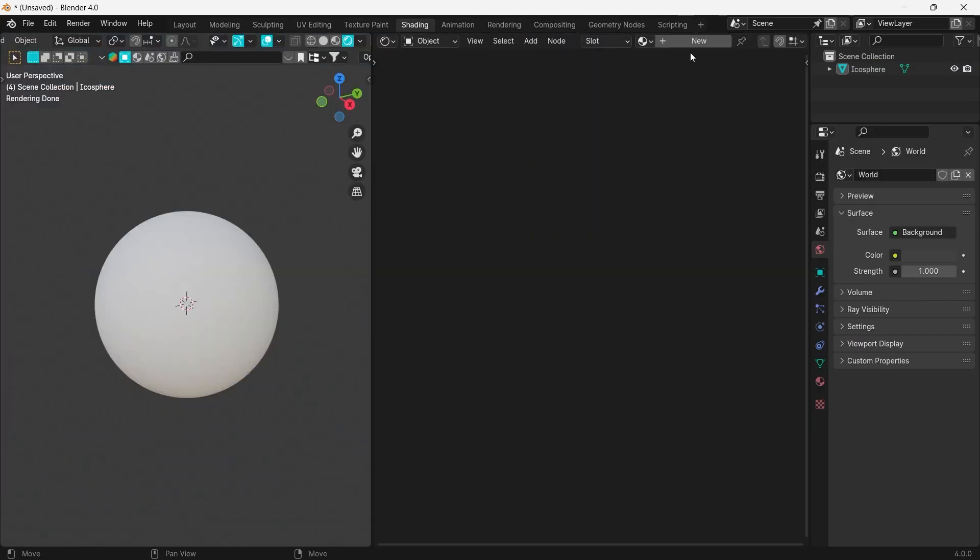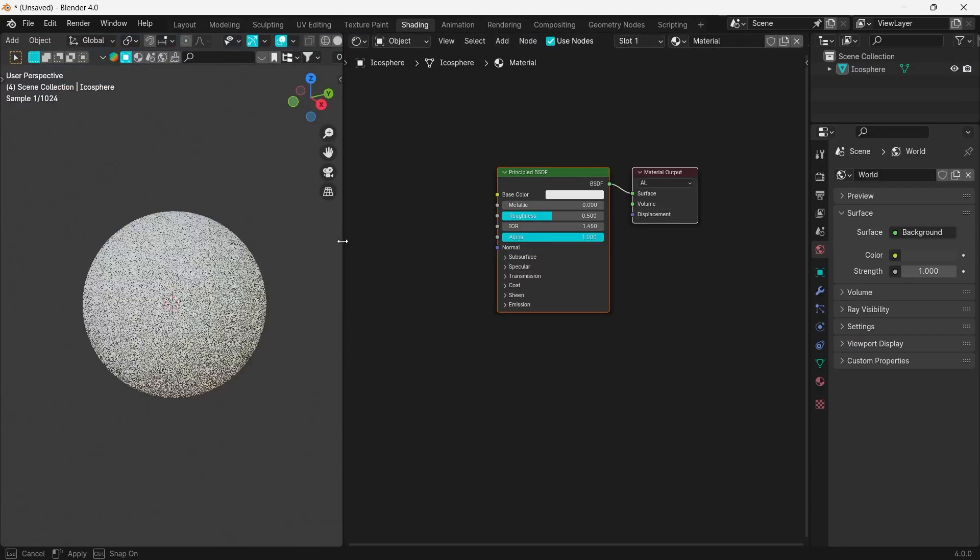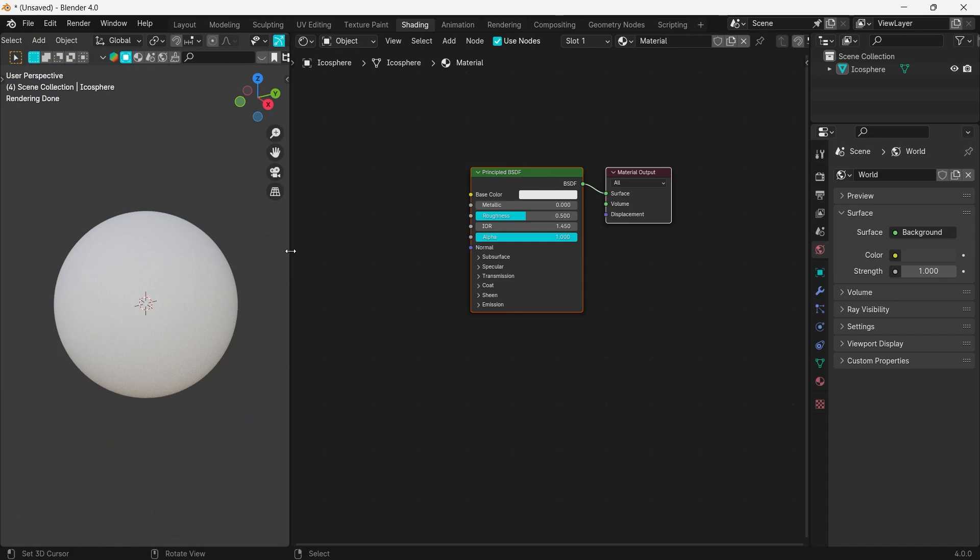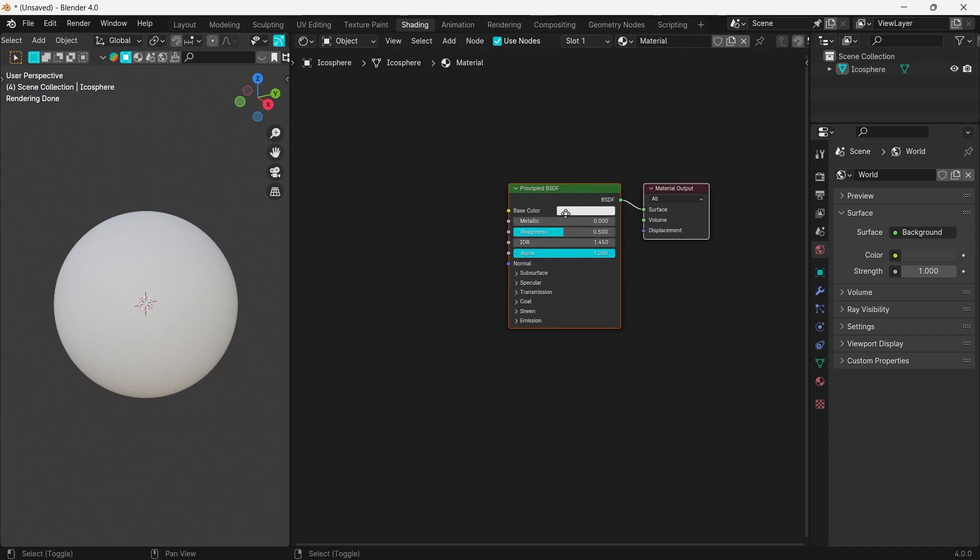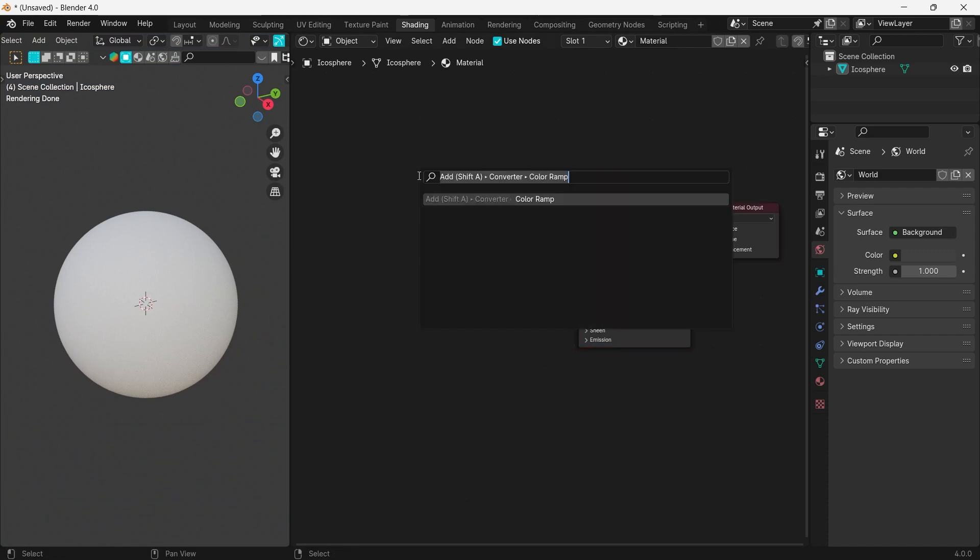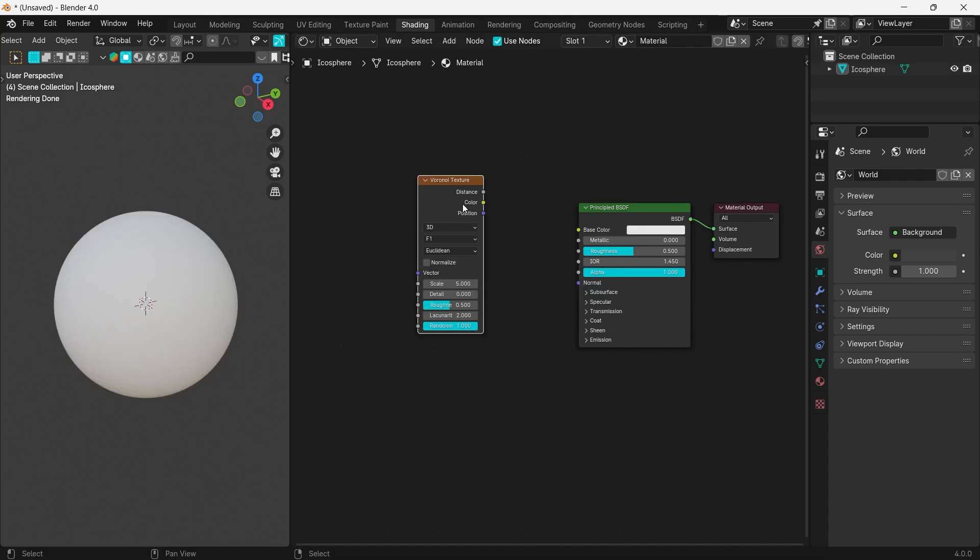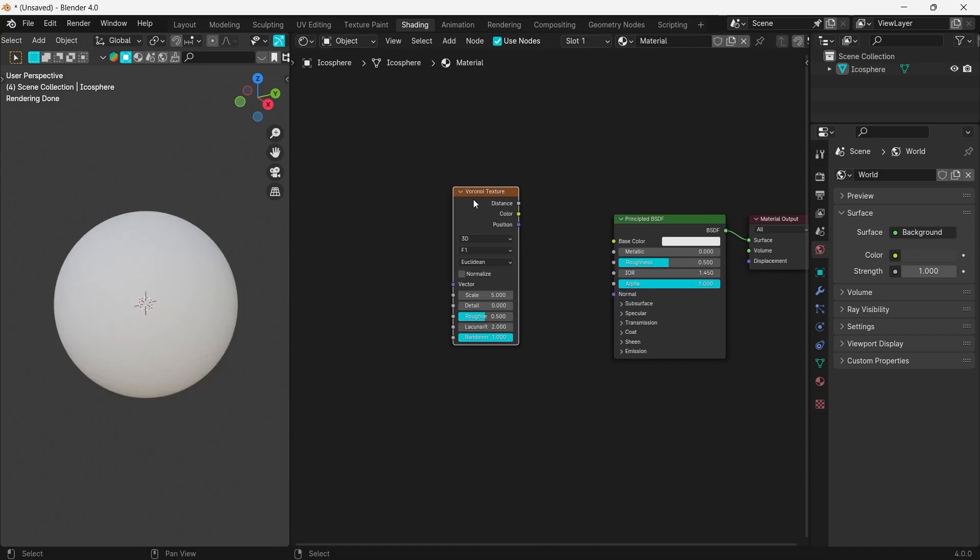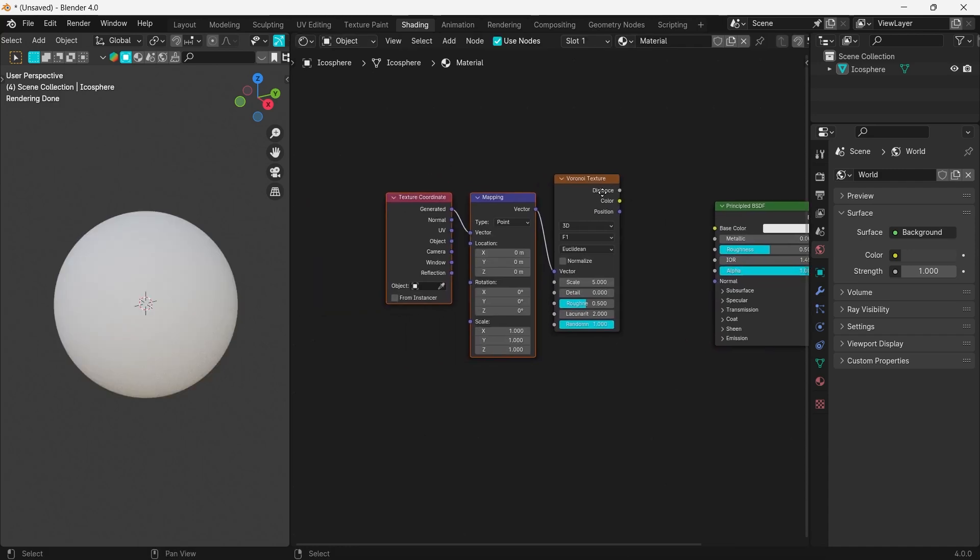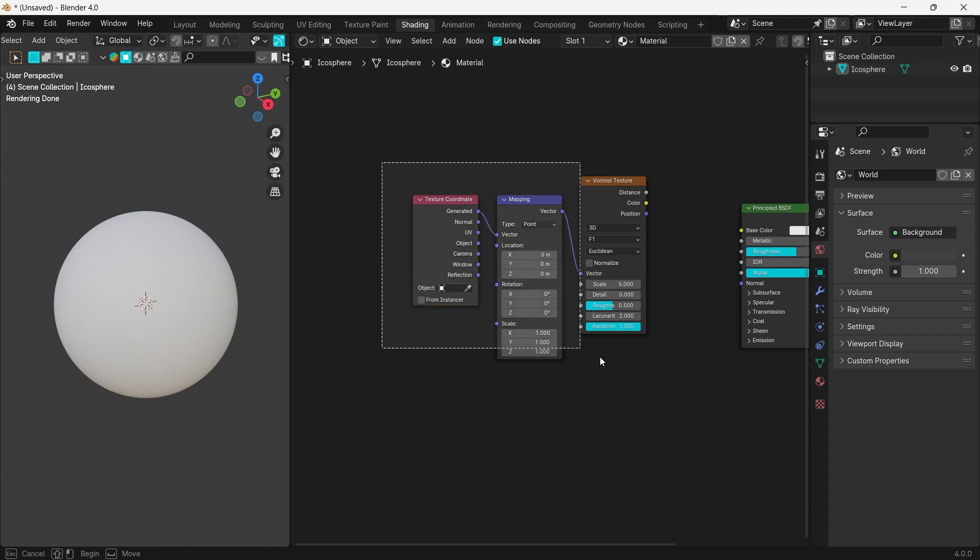Let's open the shading panel and start creating our texture. Be sure to enable the Node Wrangler add-on in the preferences. Create a Voronoi texture node, and let's also add the Coordinates and Mapping nodes by selecting the Voronoi and pressing Ctrl+Shift+T.